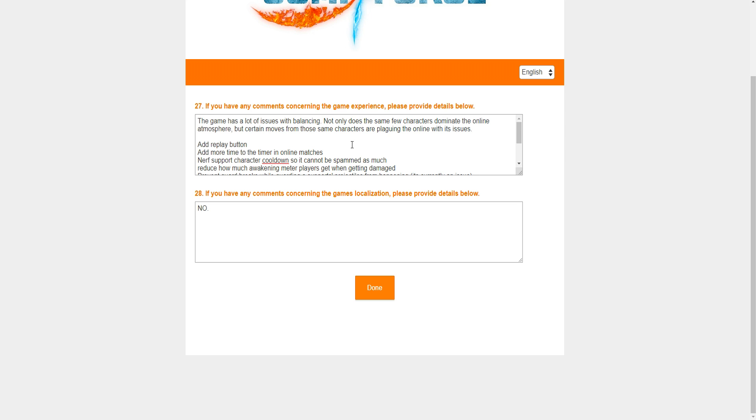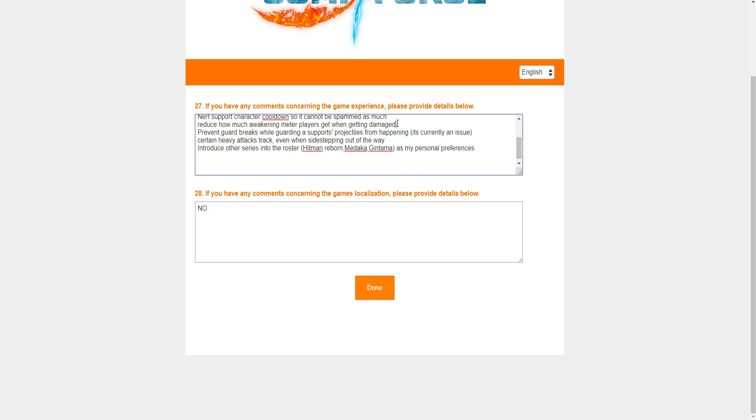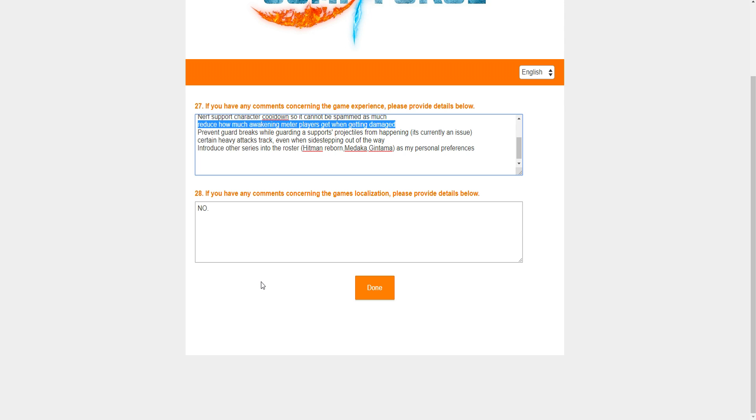So I put add a replay button. Add more time to the timer in online matches. Nerf support character cooldowns so it cannot be spammed as much. As you guys know, right now, supports can be called every like two or three seconds, which is crazy. Reduce how much awakening meter players get when getting damaged. And this one has more to do with, yes, not yesterday but the day before. So on my latest video, the one called Revealing My Trump Card, in the last match of that video, I won it, but I won it because I got so many opportunities to awaken and do my ultimate that it ended up being the big thing that allowed me to win.